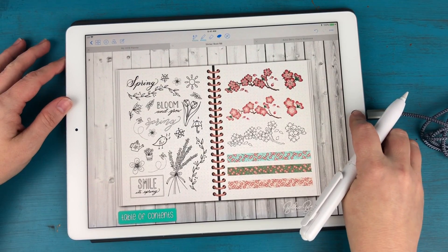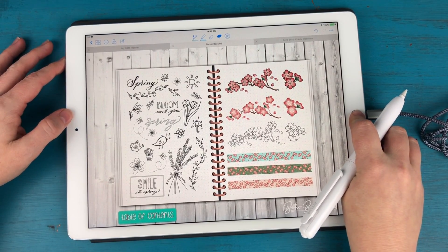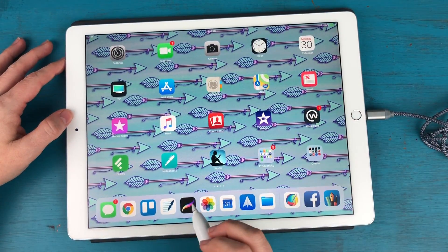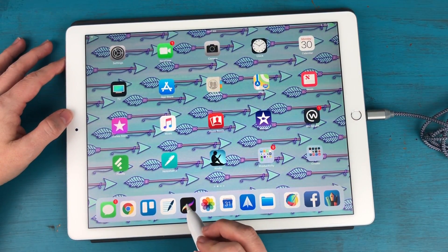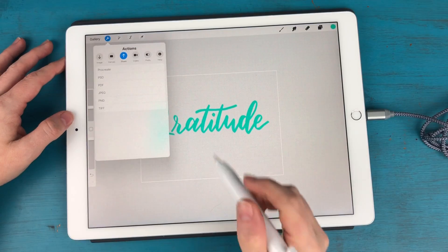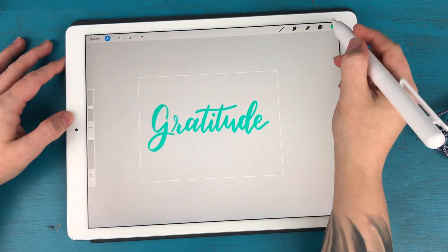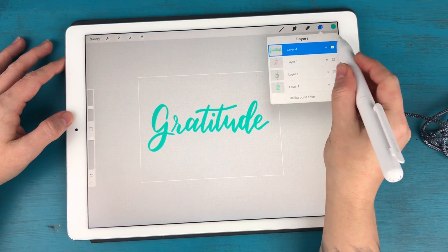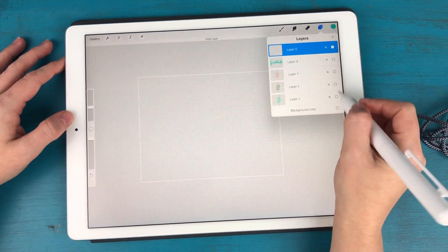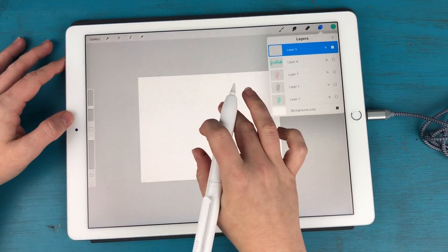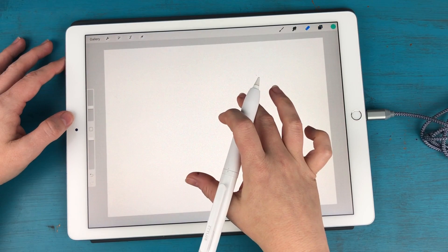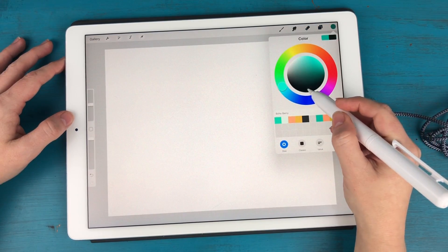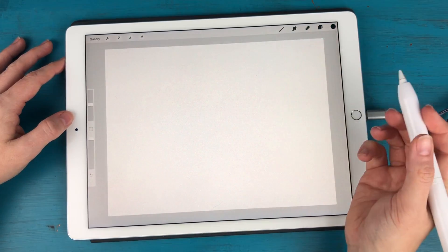All right the second thing that comes in your bundle is going to be some Procreate brushes. So let me just create a new layer here, turn all this off.